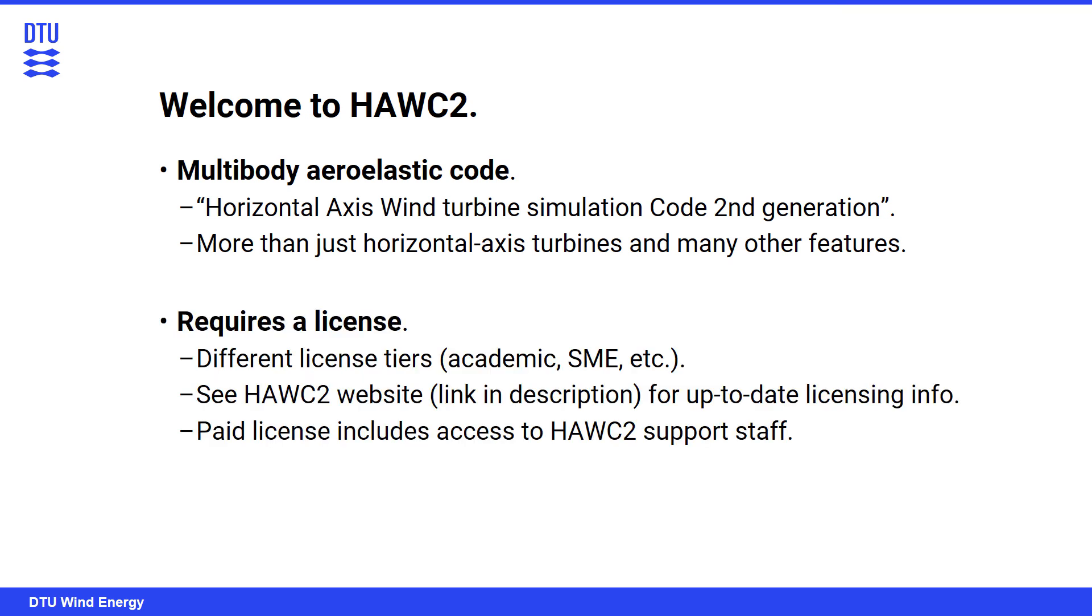So one thing to note is that it does require a license to run. So you do need to go through the licensing process. And there are different licensing tiers depending on if you are, for example, an academic user or an SME. So do please check out the HAWC2 website for information on the most up-to-date licensing. And one nice thing is that several of these tiers do include access to HAWC2 support staff, which I think is quite useful if you have some sort of issue with your model and have need for assistance in figuring that out.